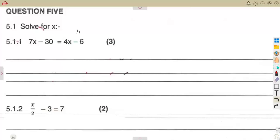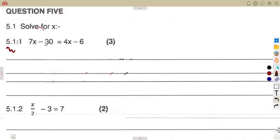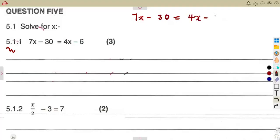In this case we are going to consider a typical exam question on equations. We are given question number five: solve for x. For 5.1.1, we are given 7x minus 30 is equal to 4x minus 6. The question is how can we solve this equation?